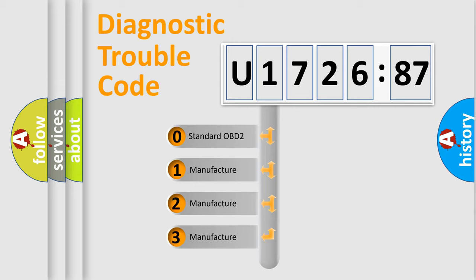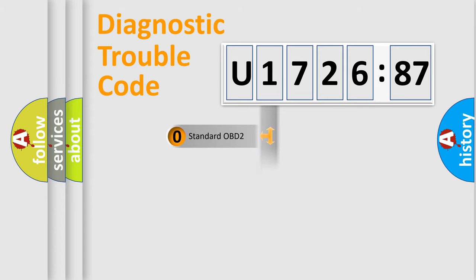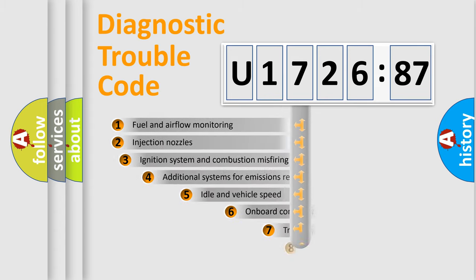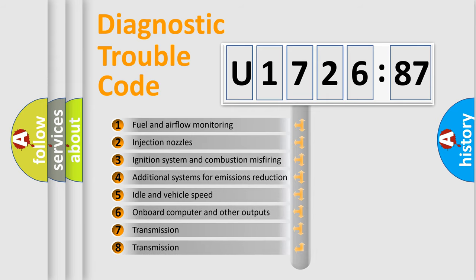If the second character is expressed as zero, it is a standardized error. In the case of numbers 1, 2, or 3, it is a manufacturer-specific error code.